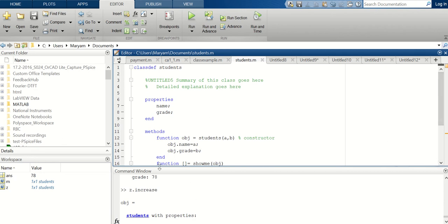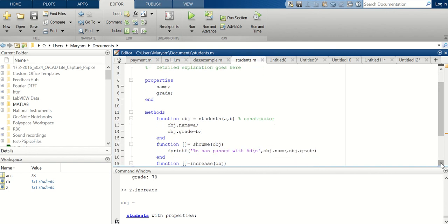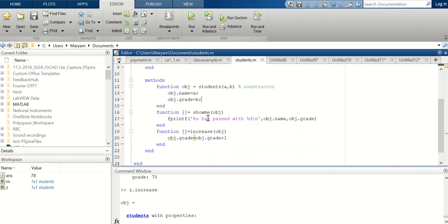This will be useful: if I say 'students('Sam', 18)', MATLAB automatically knows that Sam is the name of the object and the grade is 18. I also wrote two functions. The first function is called 'showme' — it prints the name of the object and the grade. The second function, 'increase,' increases the grade of each student by one: 'object.grade = object.grade + 1'.